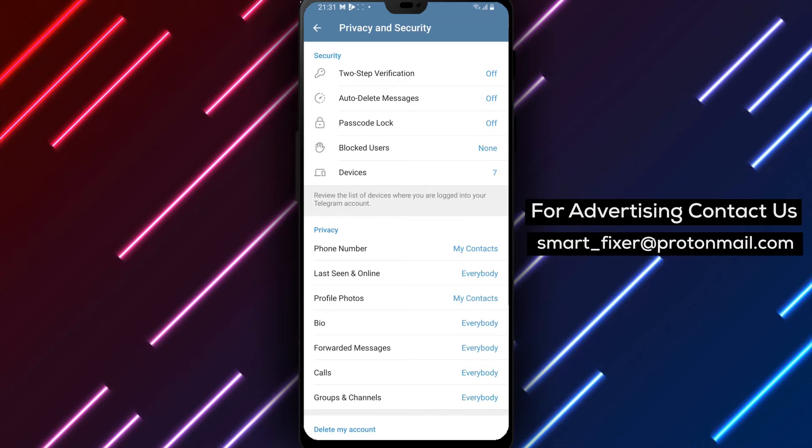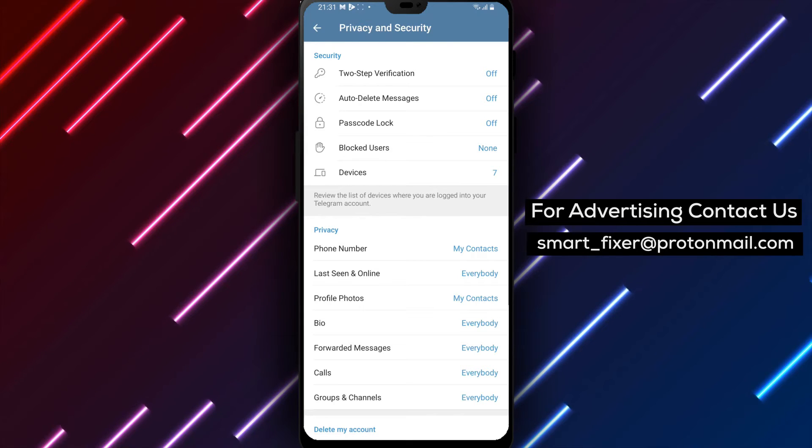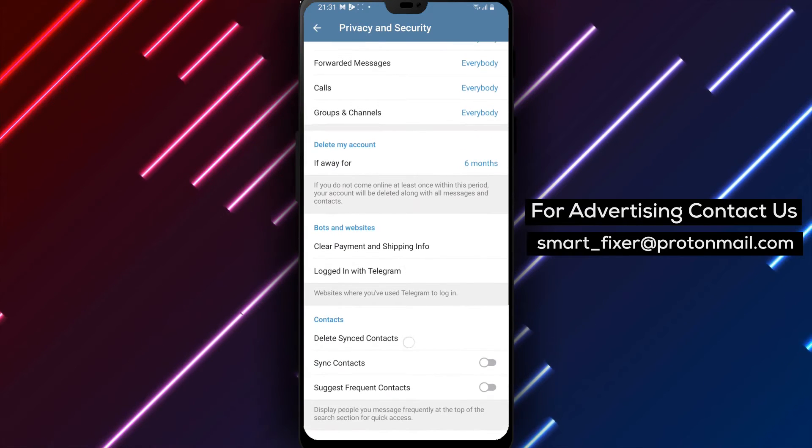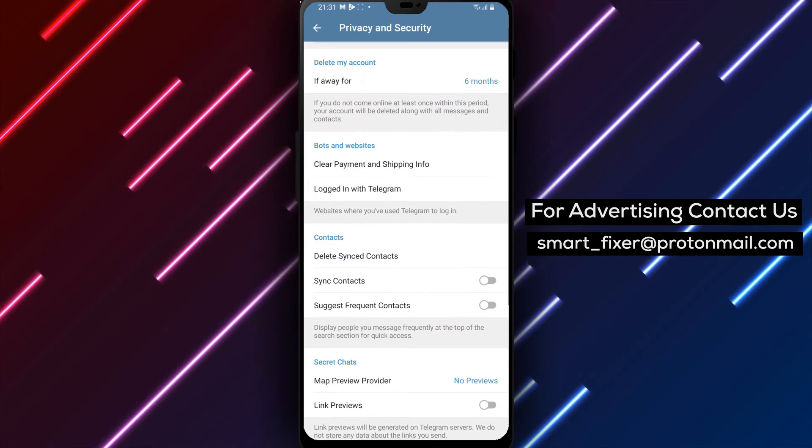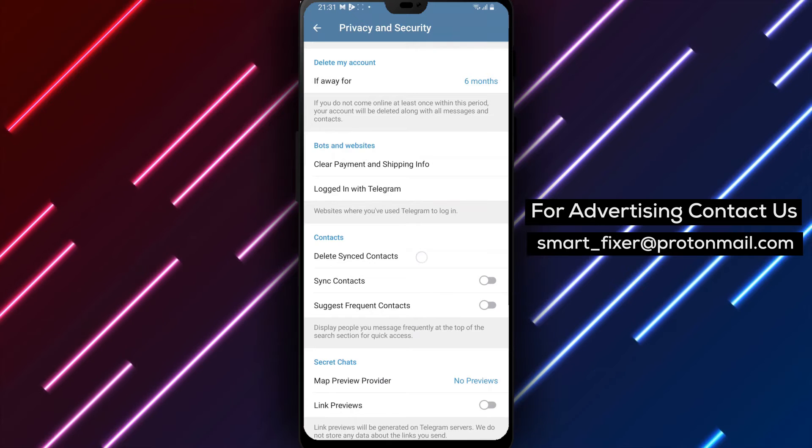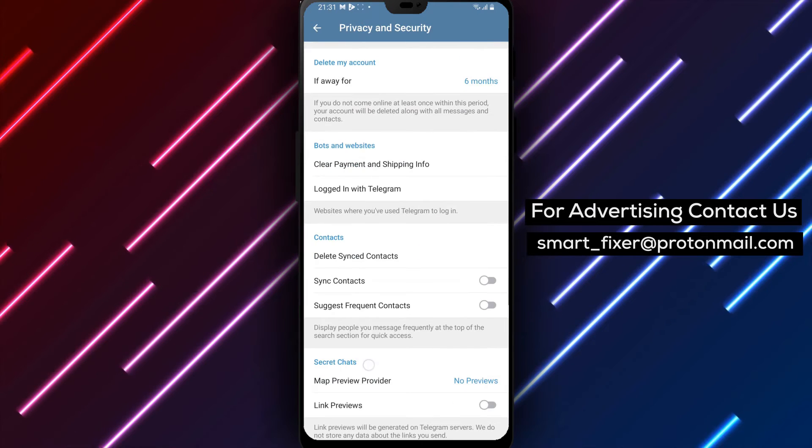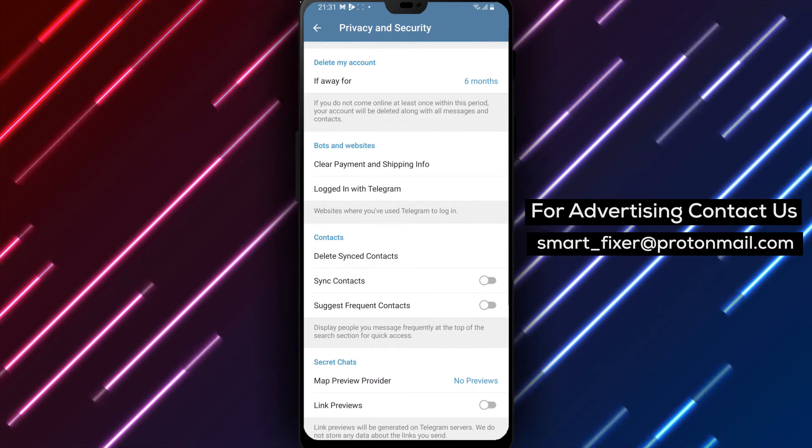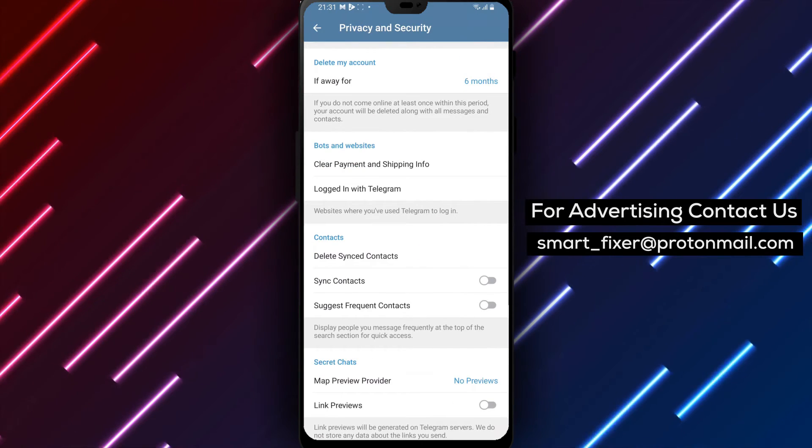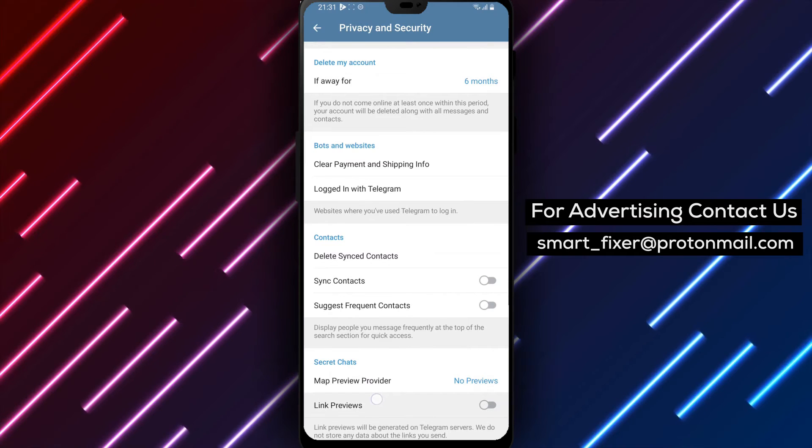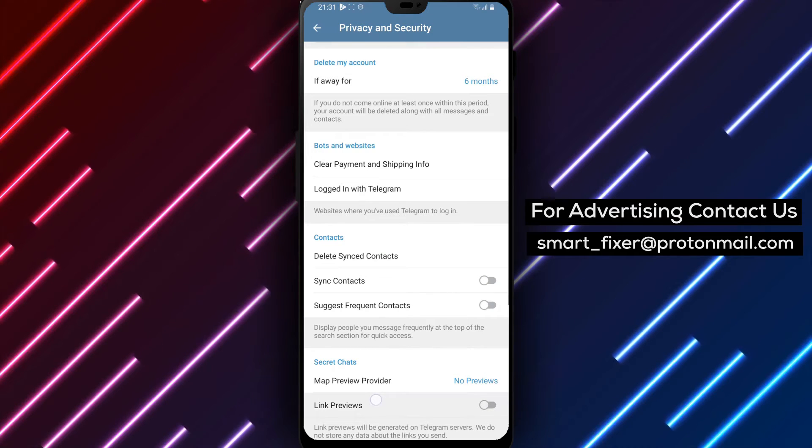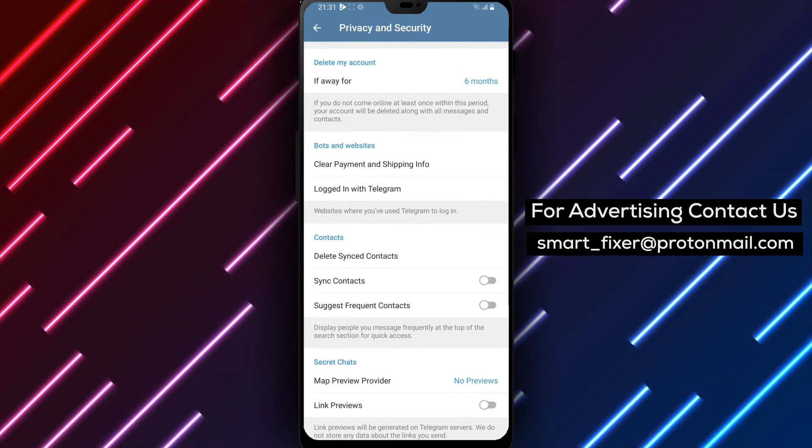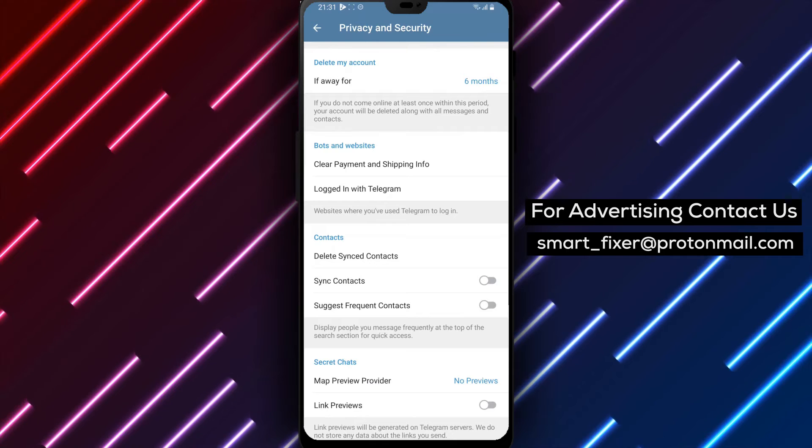Step 5. Scroll down until you find Secret Chats. Tap on it to access the Secret Chat settings. Now, within the Secret Chat settings, you'll find the option to disable Link Previews. Toggle this option off to prevent link previews from being generated in your secret chats.